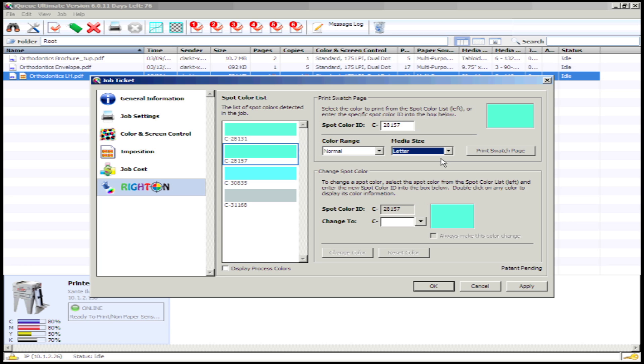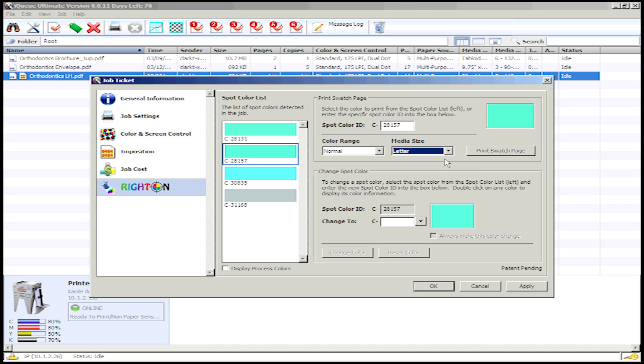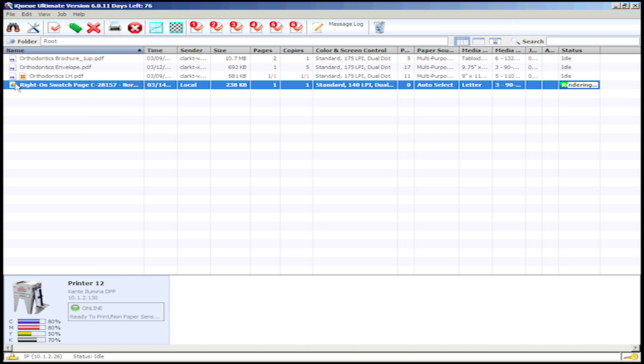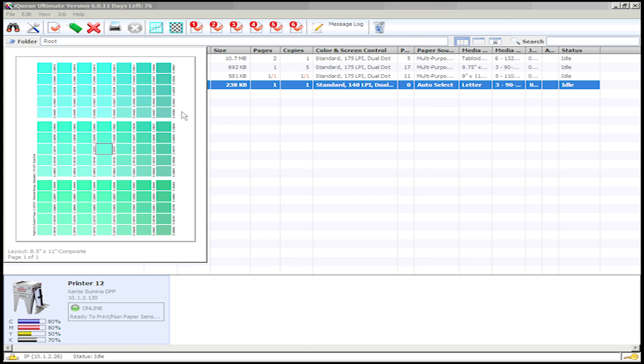Once you've selected your desired swatch page settings, simply click the Print Swatch Page button. iCUE will then generate a swatch page file for the selected spot color and place the swatch page in the Job View window.